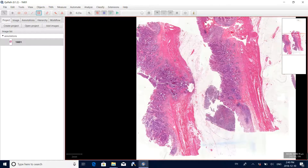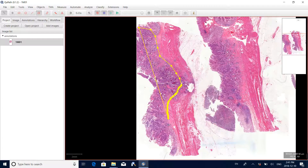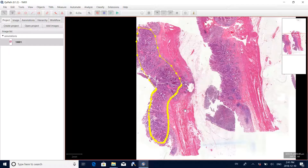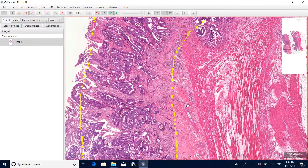Click in the image to start drawing. You can click the boundaries of the tumor region, or you can also drag the mouse to draw the boundaries. Finally, when you want to close the annotation, just double click. Now we can see we have added the boundary for this tumor region.